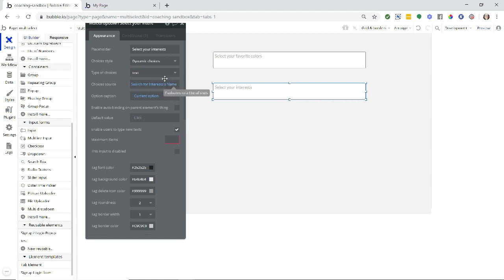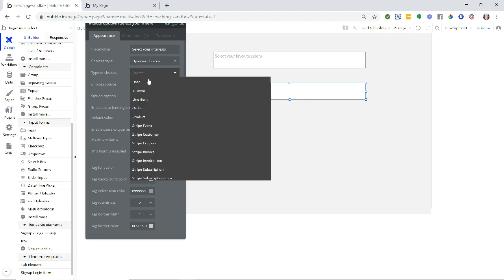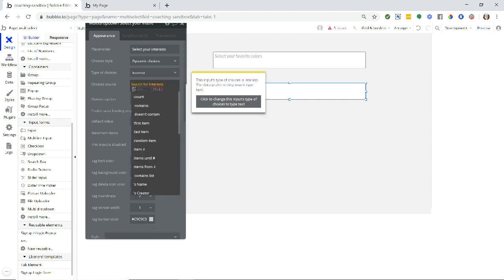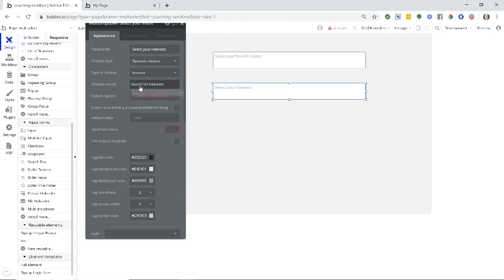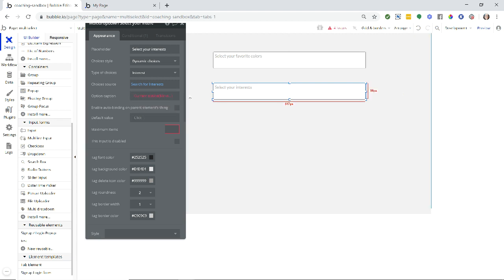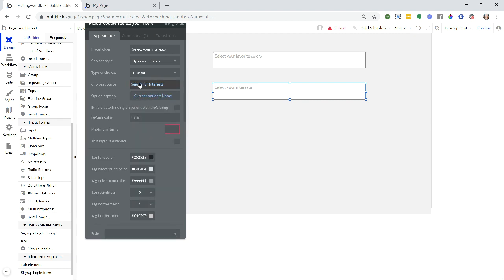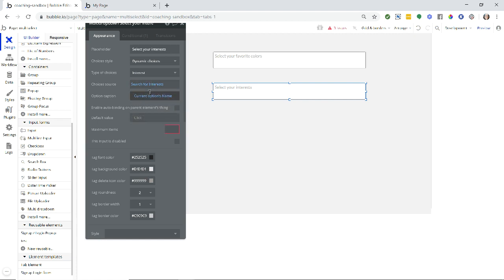And because this is still a list of texts, you can see that this option here, enable users to type new text, is still available. Now, if I were to change this to interest, for example, and I made my choice sources a list of interests, notice how that option went away. I can no longer type new text. I can still have the multi-dropdown work in the same way where it displays the names by changing the caption here. So the choice sources are pulling from my interest records and my caption is the name of each interest. But because the source is not a list of texts, I do not have that option to allow users to type anything new in there.